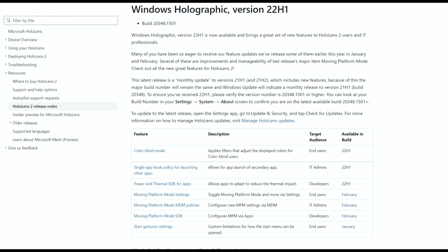Windows Holographic, as mentioned at the top, is not dead — it is alive and getting new updates. The update covers moving platform mode settings to a toggle in settings for the end user, moving the MDM policies for configuring new NPM settings via DMI admins, and moving the SDKs for configuring NPM via apps for developers. Those are the top three things that came with this Windows Holographic update.